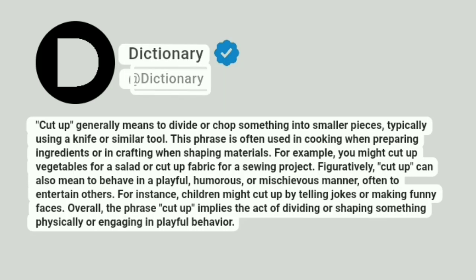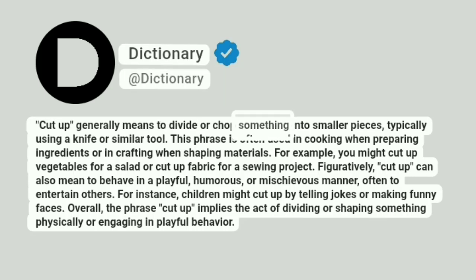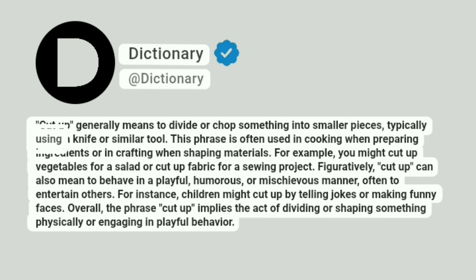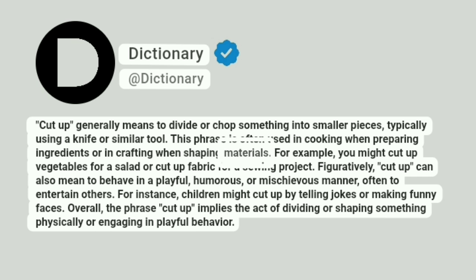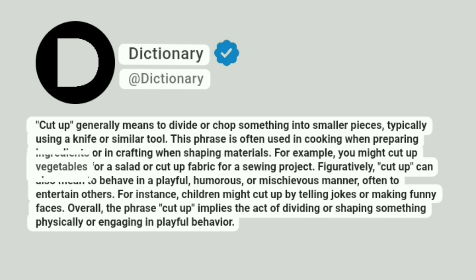Dictionary. Cut up generally means to divide or chop something into smaller pieces, typically using a knife or similar tool. This phrase is often used in cooking when preparing ingredients or in crafting when shaping materials. For example, you might cut up vegetables for a salad or cut up fabric for a sewing project.